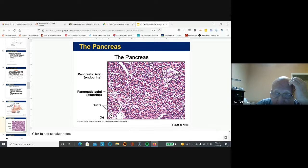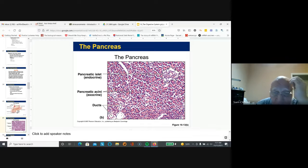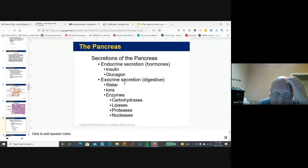The pancreas has an endocrine function and an exocrine function. The islets of Langerhans, or pancreatic islets, are where insulin and other hormones are produced — the endocrine function. The pancreatic acini is where bicarbonate and a range of digestive enzymes that digest proteins, fats, nucleic acids, and carbohydrates are produced. Endocrine secretion from the pancreas is insulin and glucagon; digestive secretion is water, ions, enzymes, and four enzyme types to digest all biomolecules.